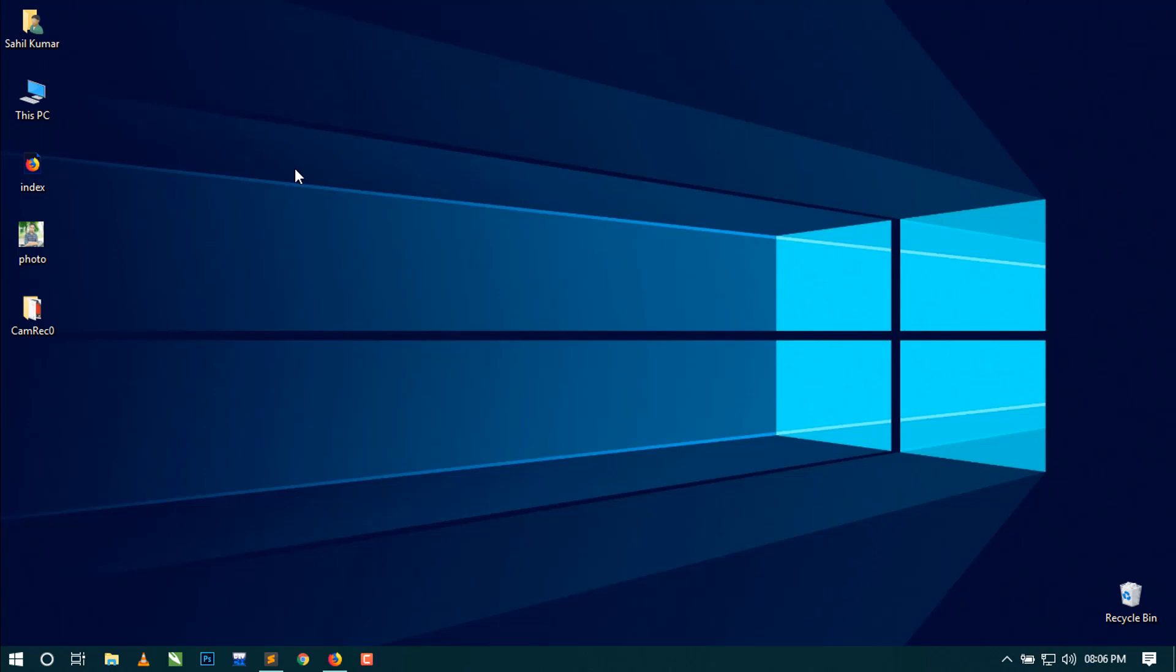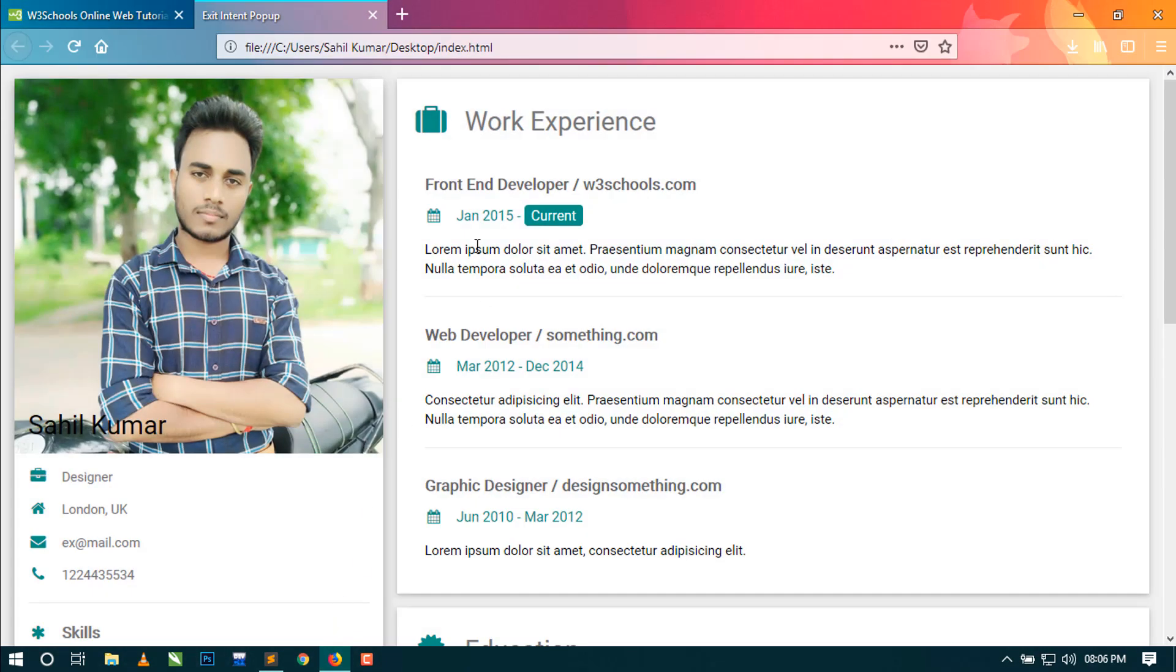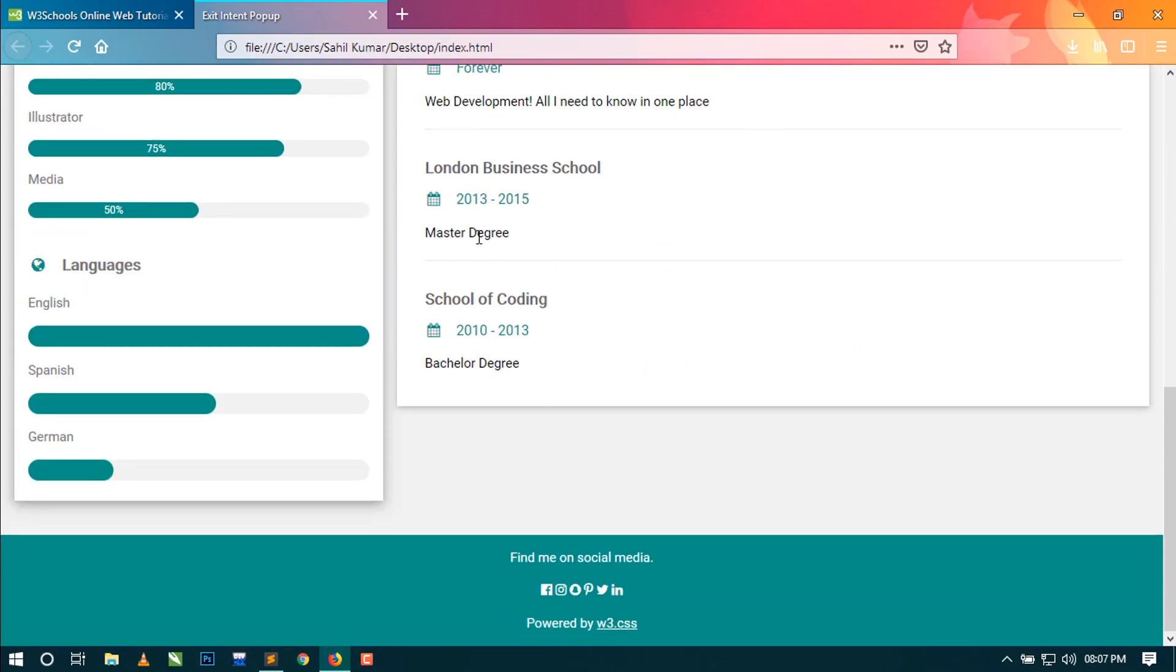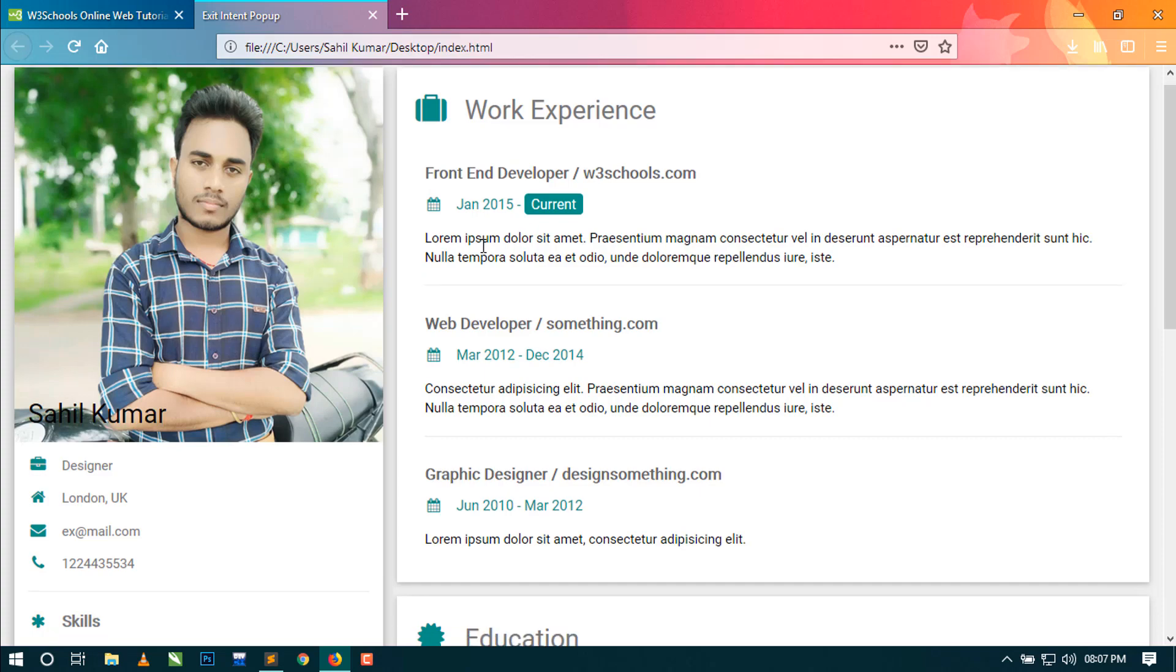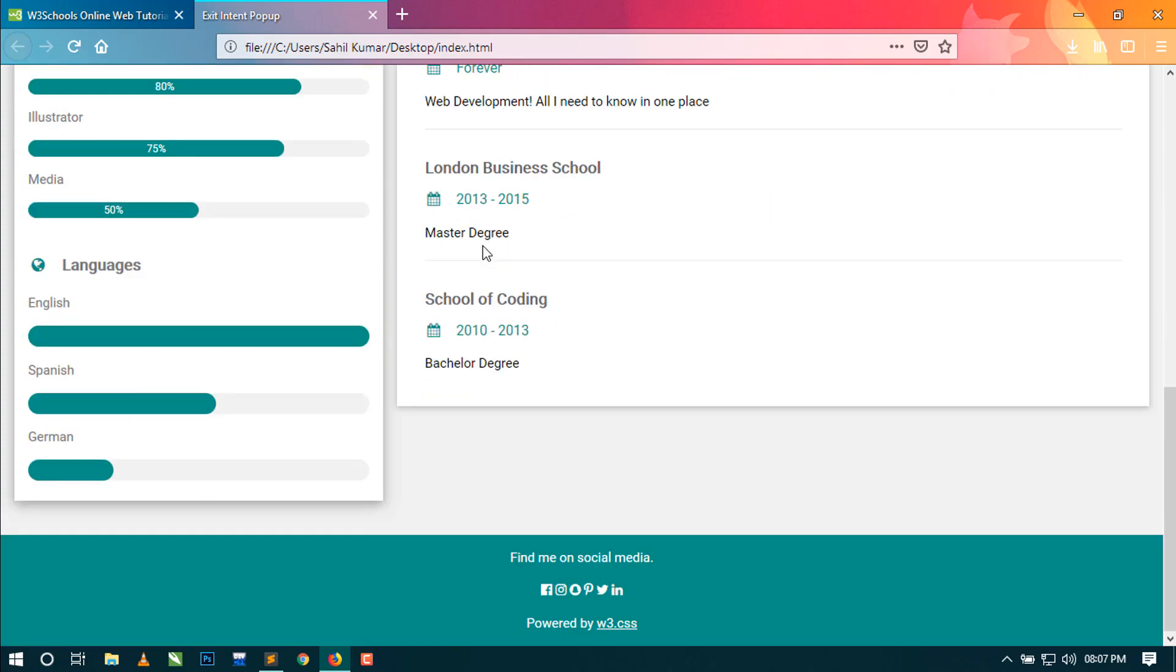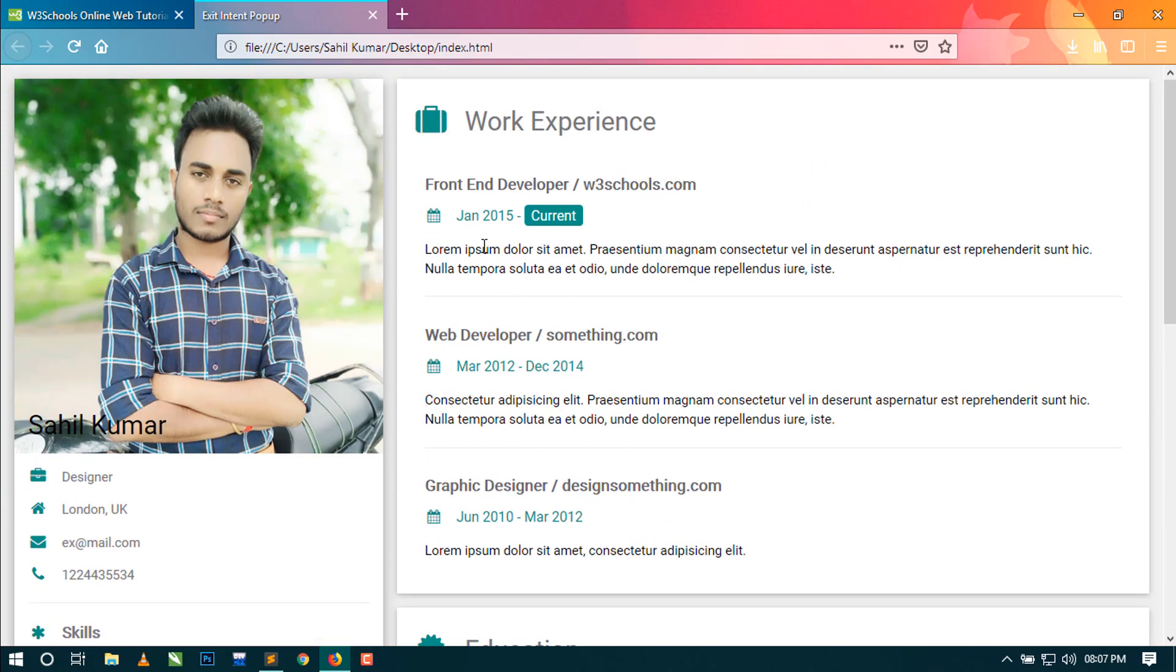So let's get started. After watching this full video you will understand better how it works. You can see I have already created a sample page here. Now in this page I will implement my exit intent popup using Bootstrap 4.